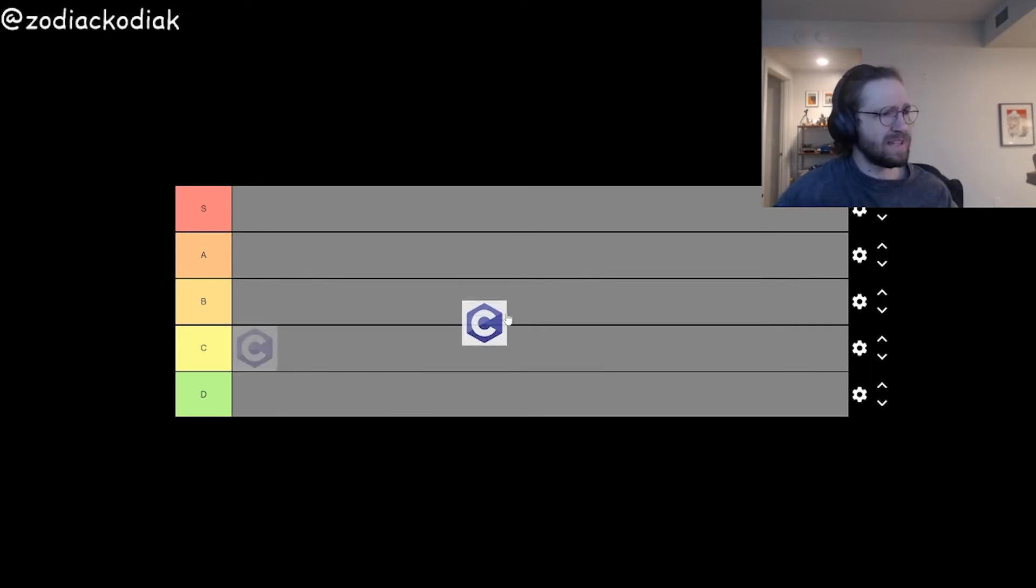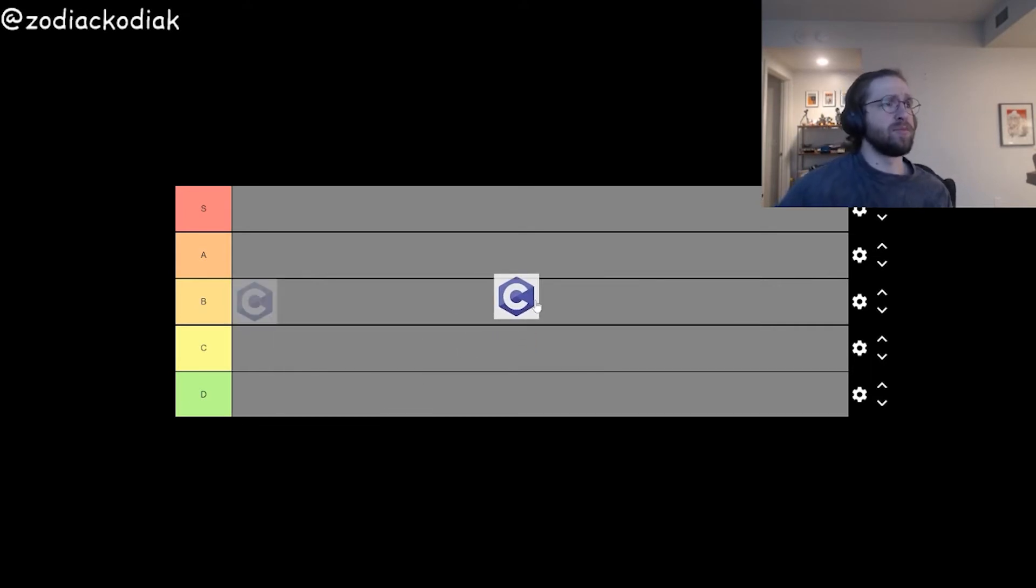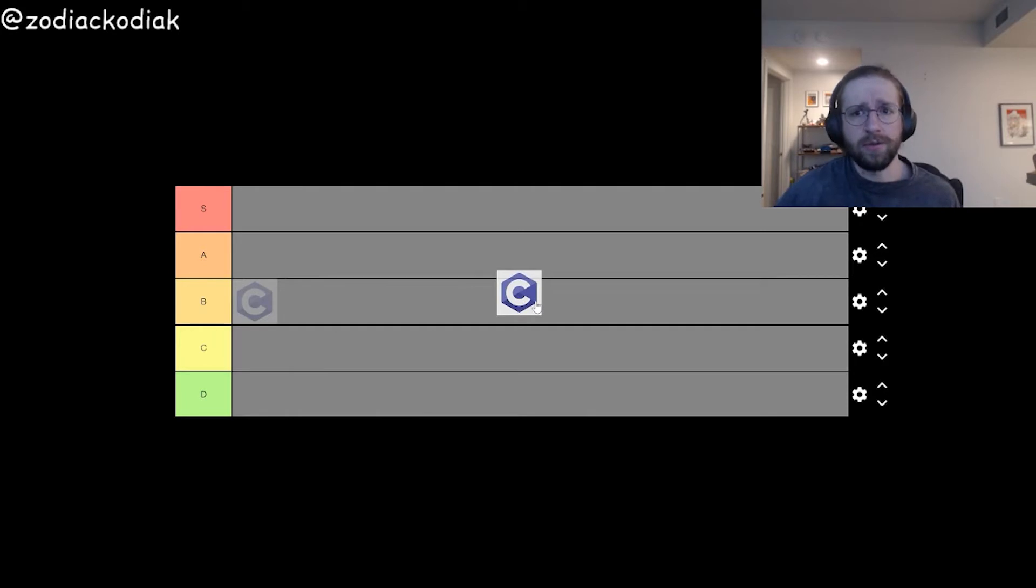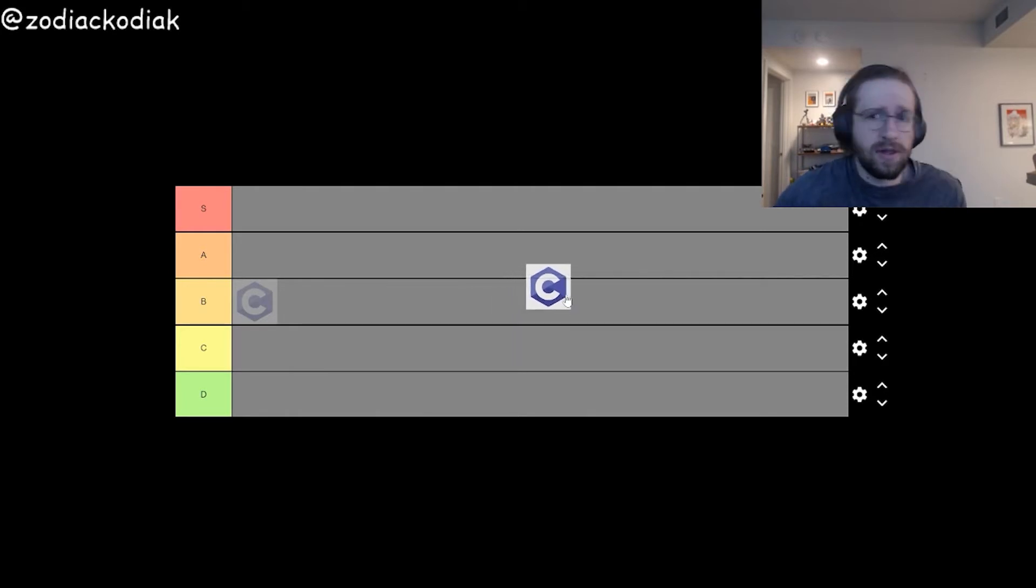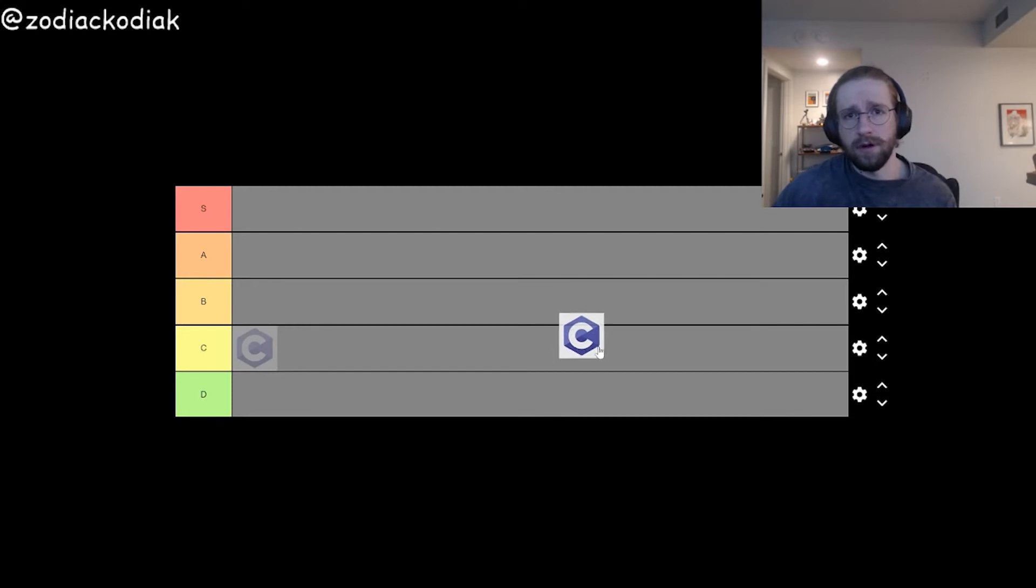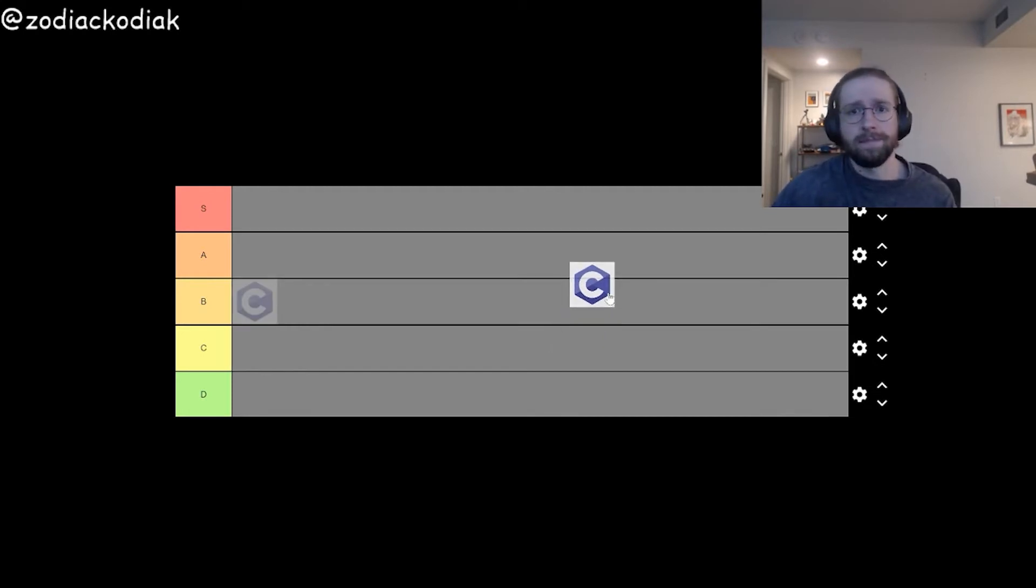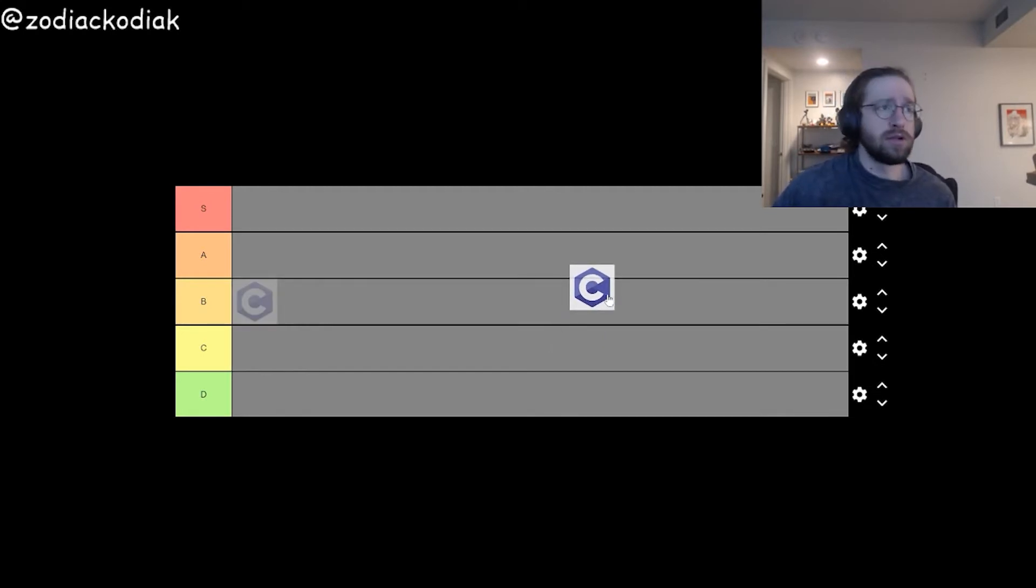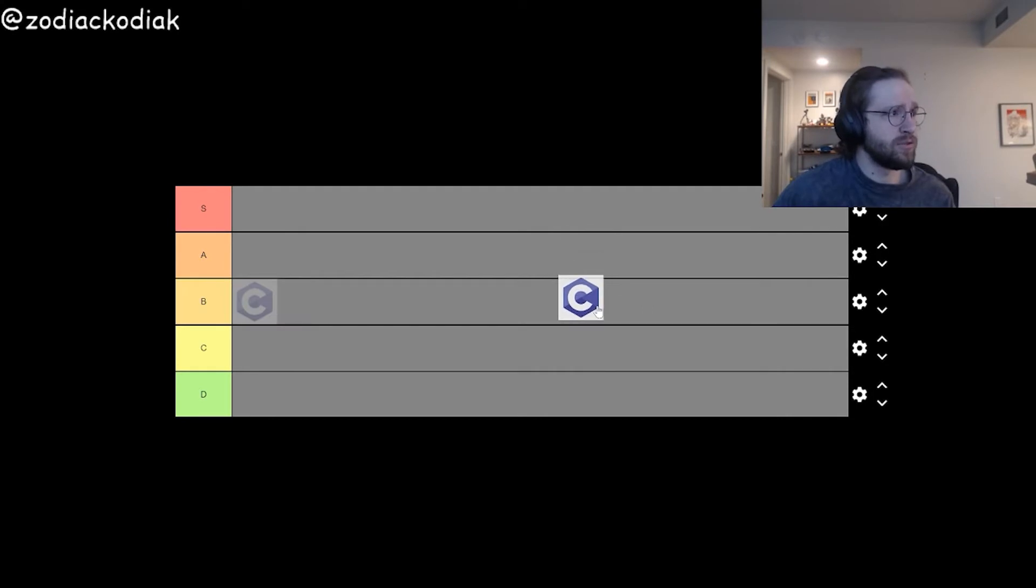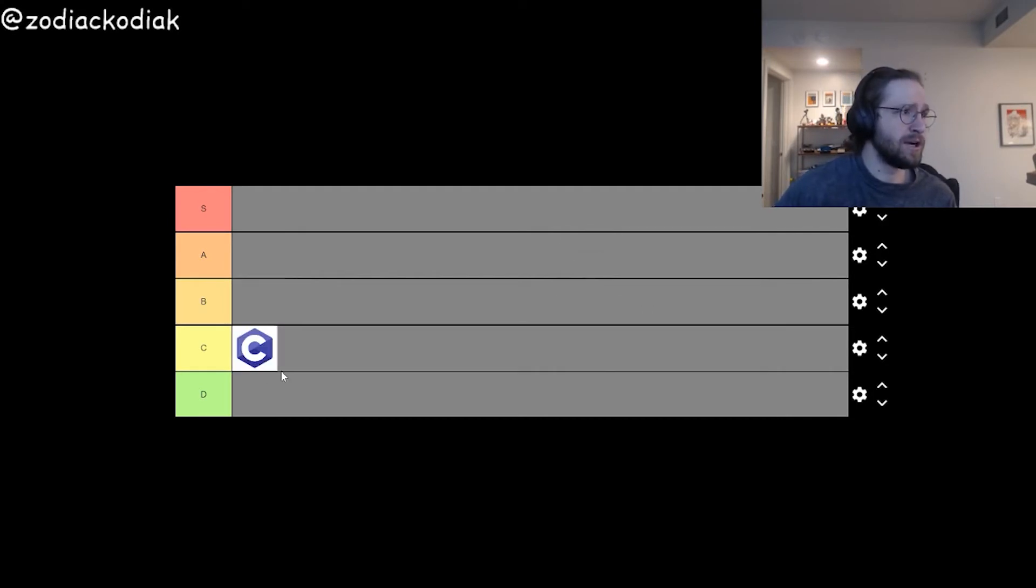So right off the bat, C. I think this is a lot of people's first programming language. It's good, it's classic, good language to learn the fundamentals of low-level programming. That being said, it's a little old-fashioned, so I'm going to go ahead and start this one off in C tier.